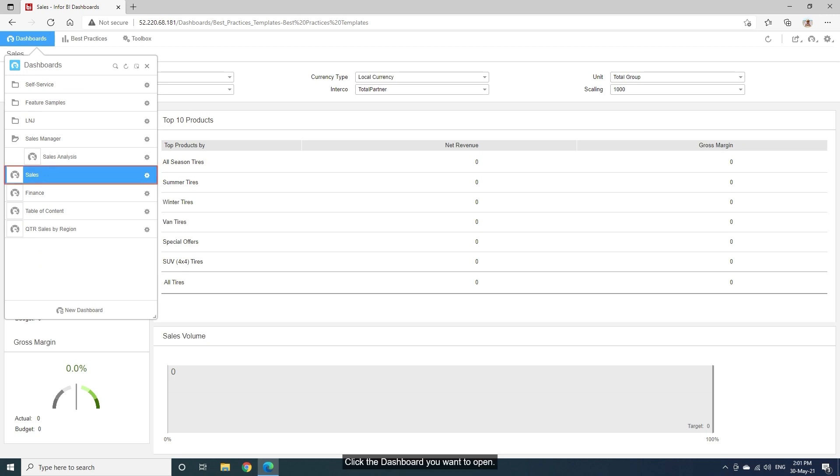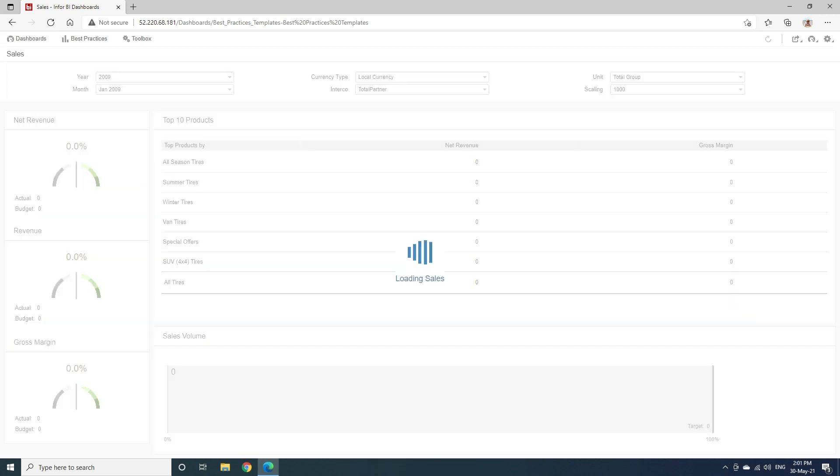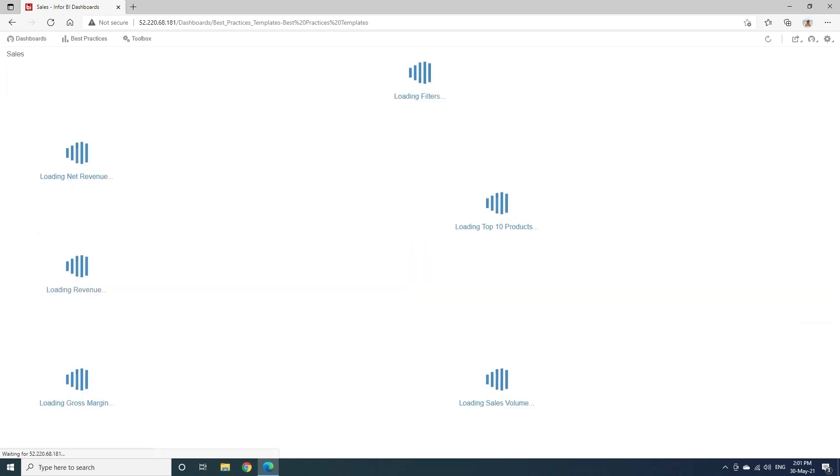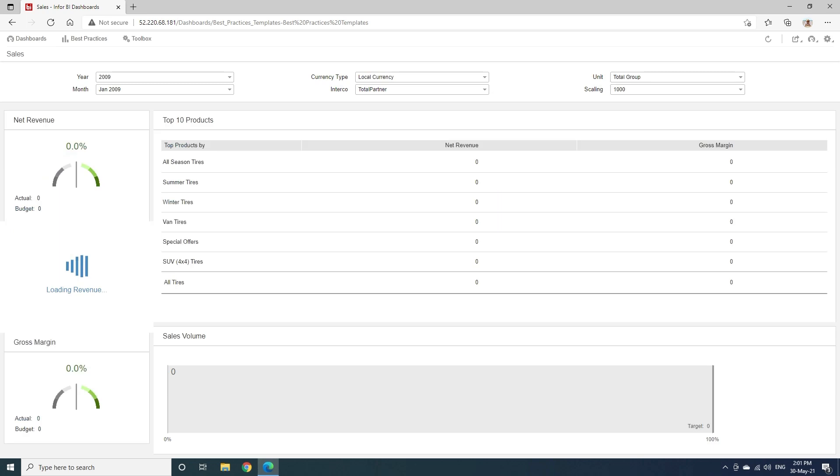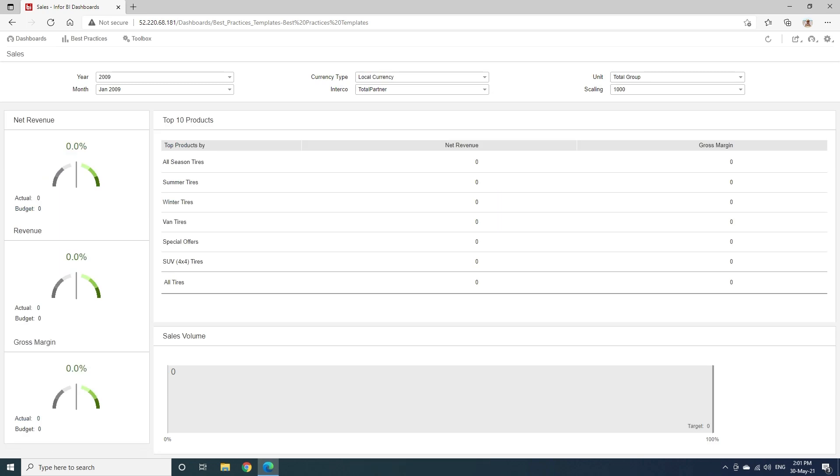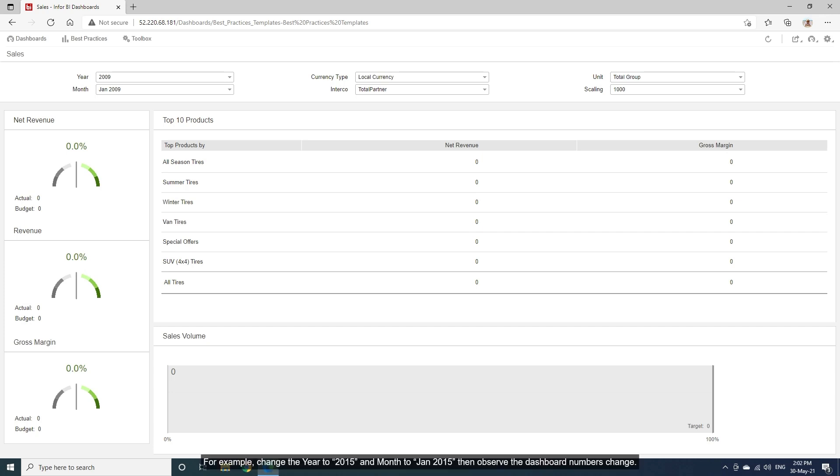Click the dashboard you want to open. The Sales dashboard is opened. If a dashboard contains filters, you may change the criteria to change the data displayed. For example, change the year to 2015 and months to January 2015, then observe the dashboard numbers change.